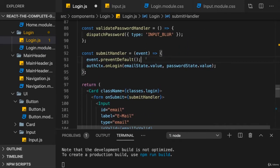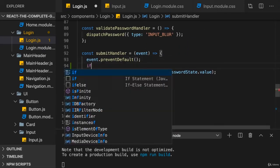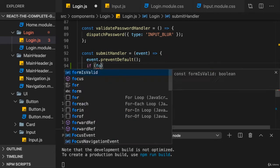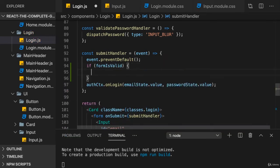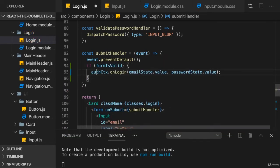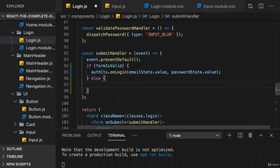Second, in the submit handler, since the button is not always clickable, I want to check if the form is valid and only if it is, I will call on login. Otherwise, and that's not the interesting part, I want to basically focus the first invalid input I find.